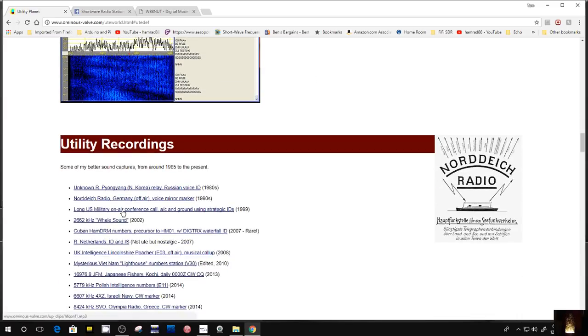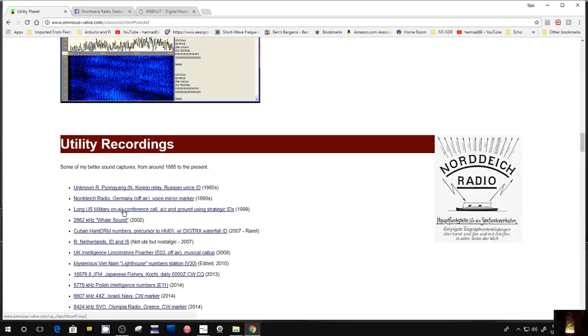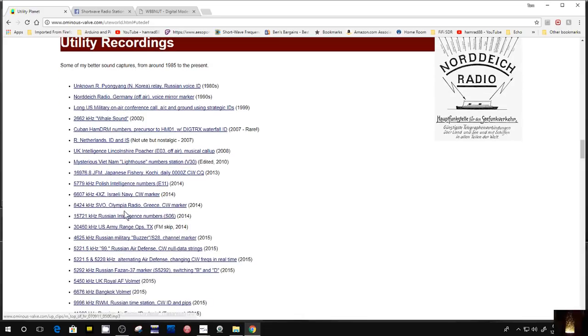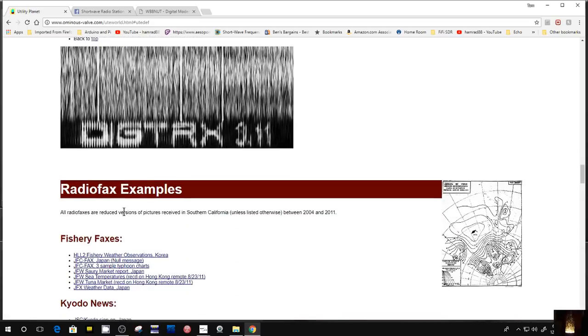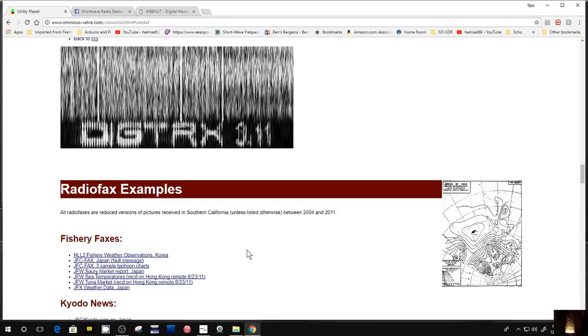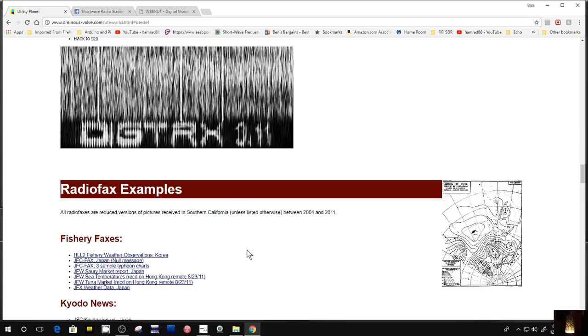You see, he's got utility recordings so you can listen to them. If you hear something that sounds kind of strange, you can listen to these recordings and try to match it up. There's a bunch of those things. Here's where he talks about the radio fax, or what I call weather fax. There's one right here. Yeah, you can get this information now on the internet or you can see it on TV, but it's just interesting to be able to receive it directly and decode it yourself.